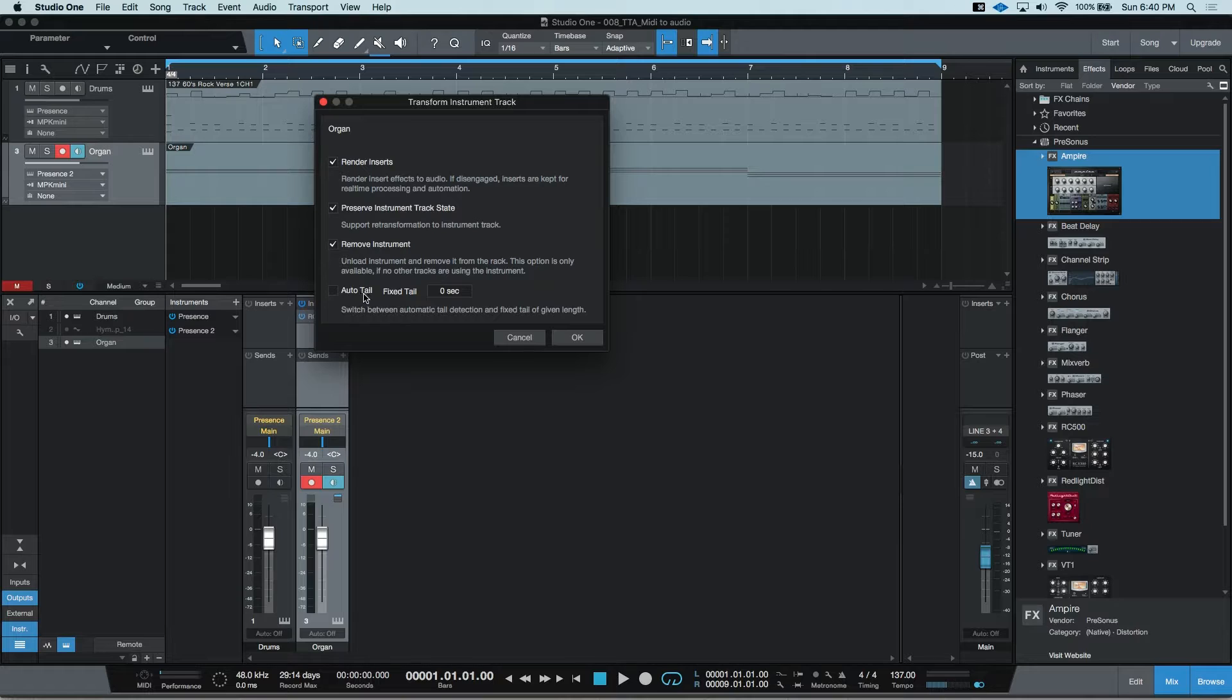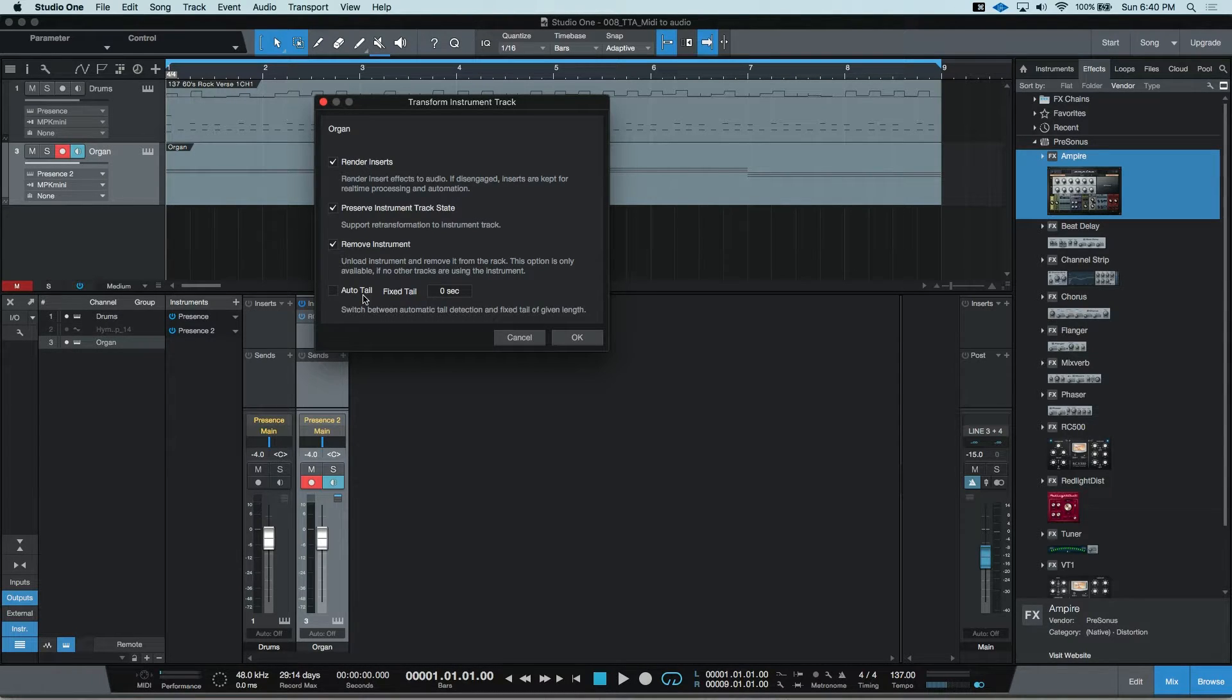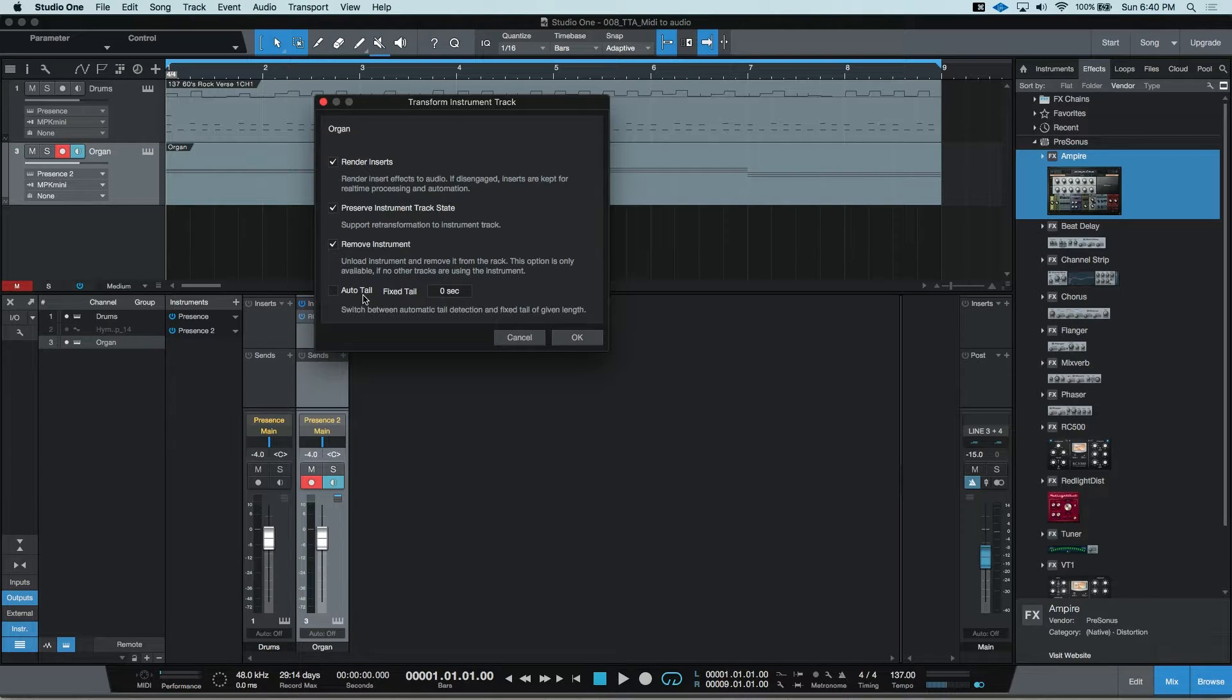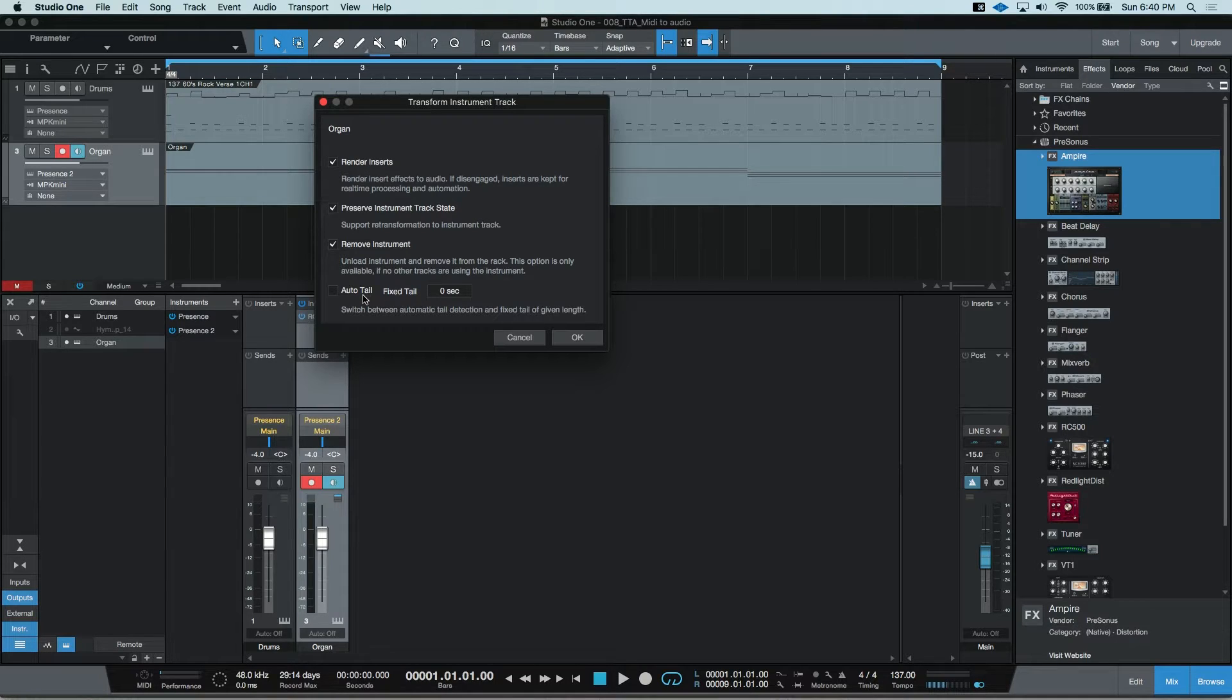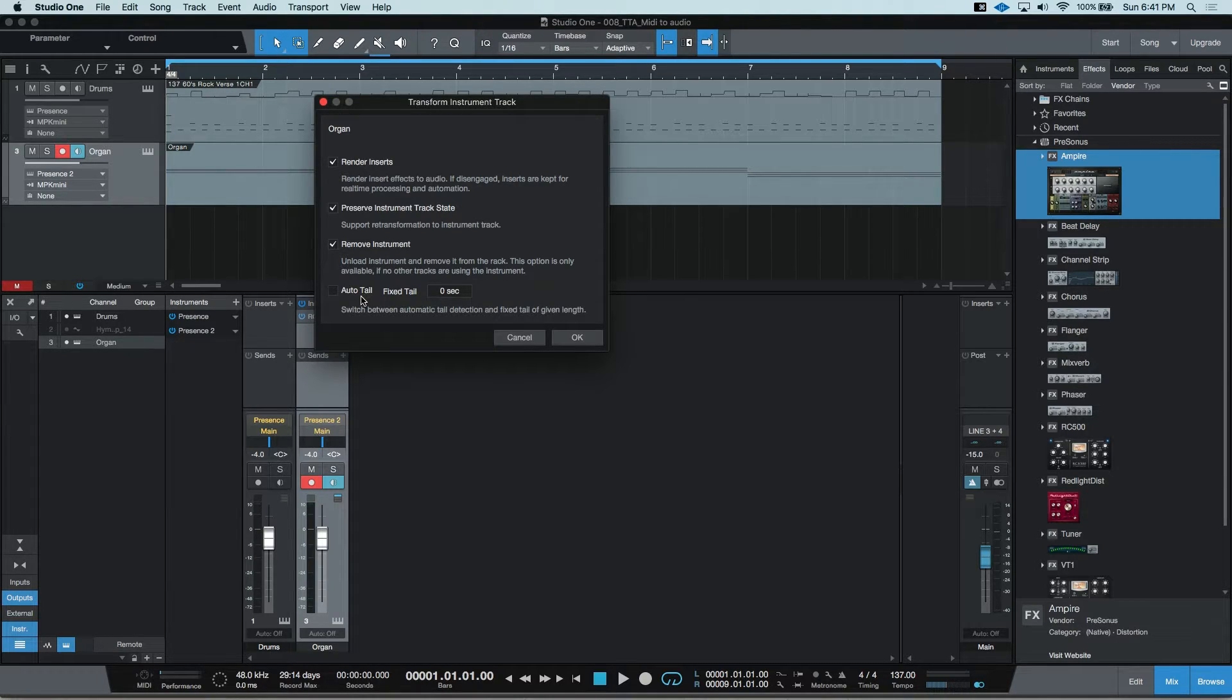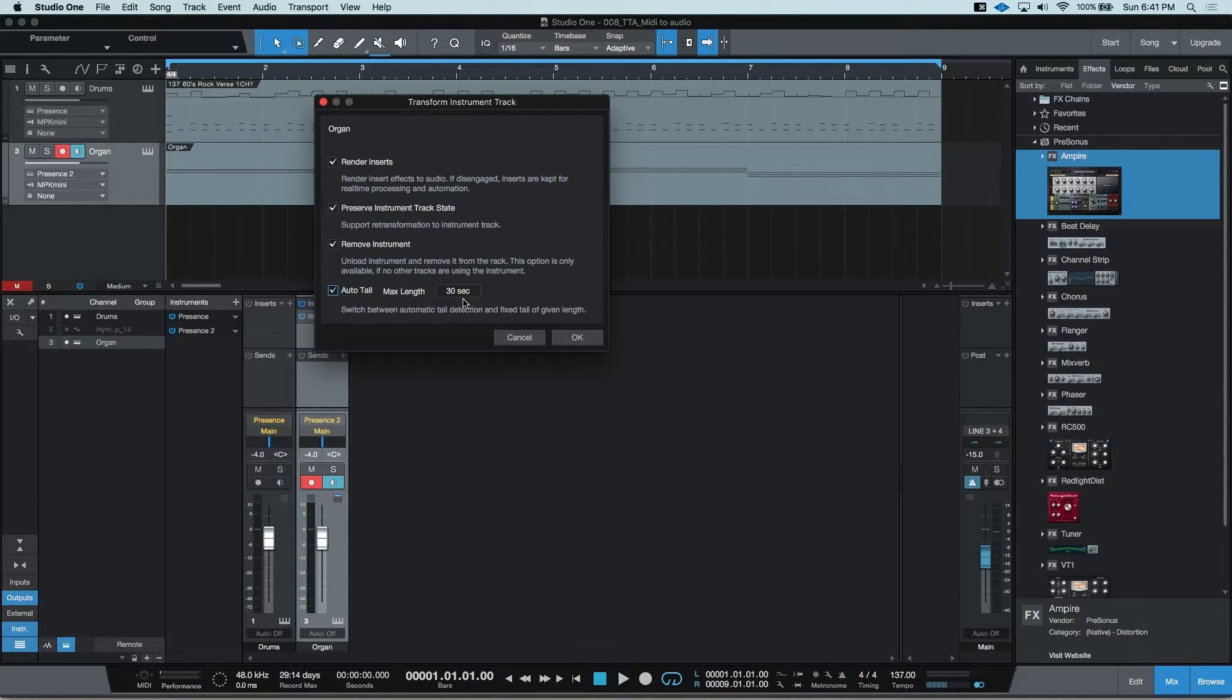This last option is for tails. You would adjust these settings if you had a reverb on your track as well and wanted to ensure that the tail of the reverb got rendered into the track as well. You can select Auto Tail and it will auto-populate a max length of 30 seconds.